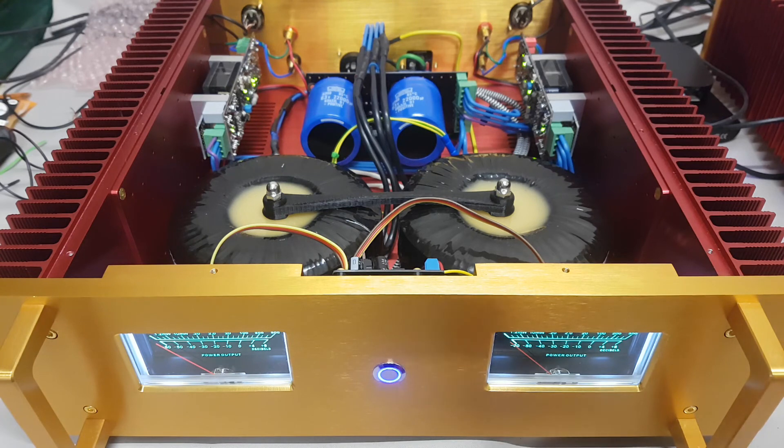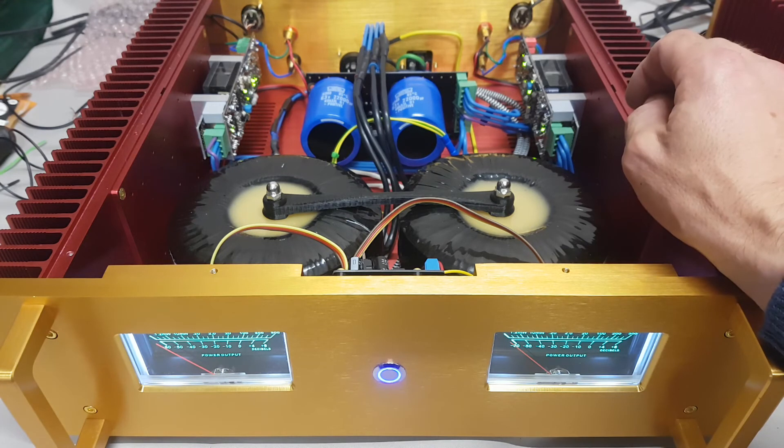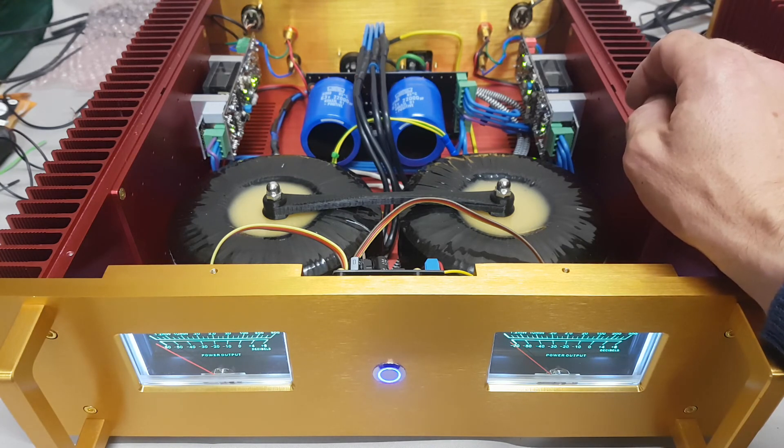So there you go, 4 ohms, 700 watts. I think I've got plenty of headroom for what I'm after.